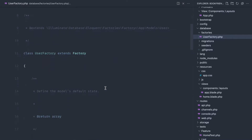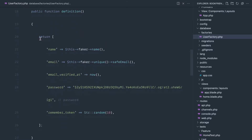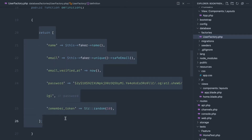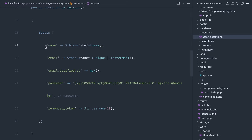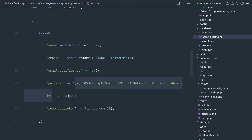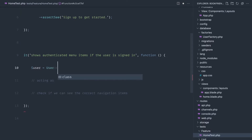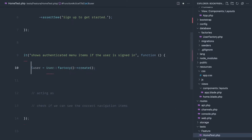To sign in as a user, if we open our directory under database factories, by default we have a UserFactory. This will generate a fake user in the database using the faker PHP library to create a name, email address, and other information. The password hash is 'password' if we need to use it. To use this factory, we say User::factory()->create(), which creates a fake user in the database.